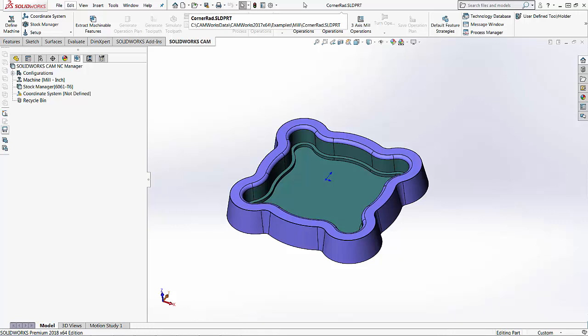Hi, my name is Lindsay Widmeyer and I'm an Applications Engineer at Hawkridge Systems. Today we're going to be covering how to set up your machine and how to create your own machine settings inside of SOLIDWORKS CAM.